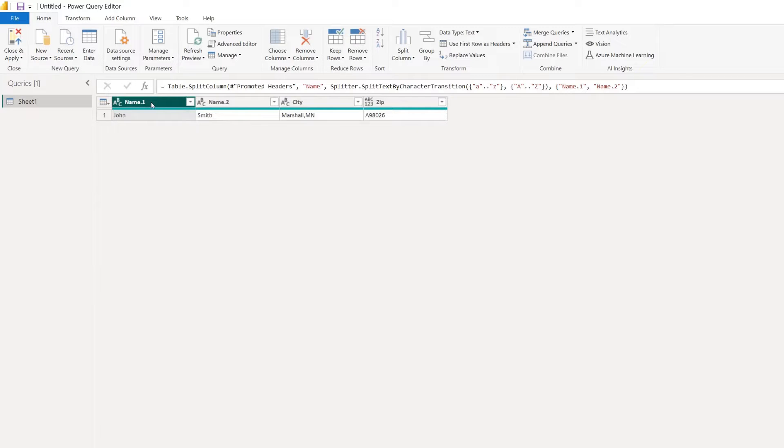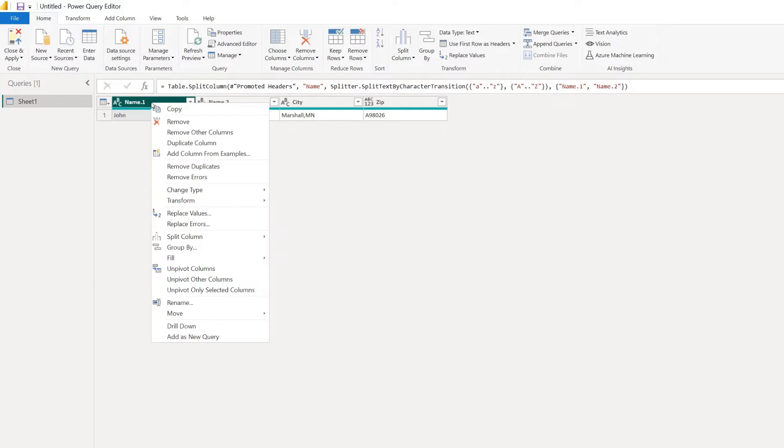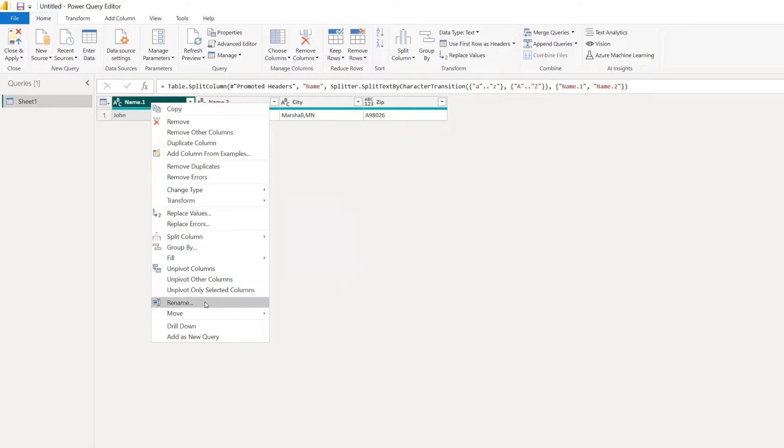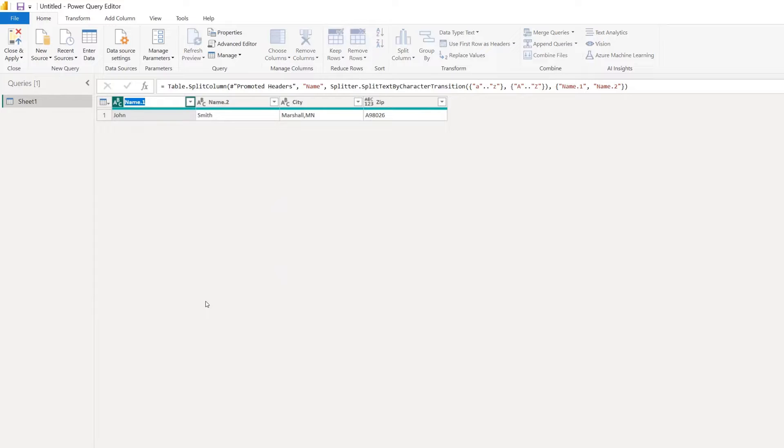Perfect. So it separated the names. And then once we do that, we can right-click on the column and we can rename the column so that our new column is now first name.